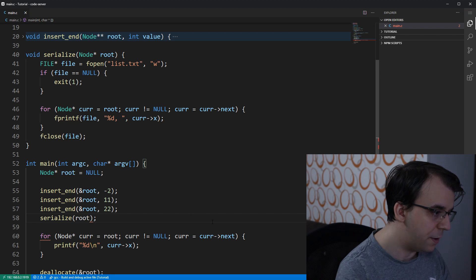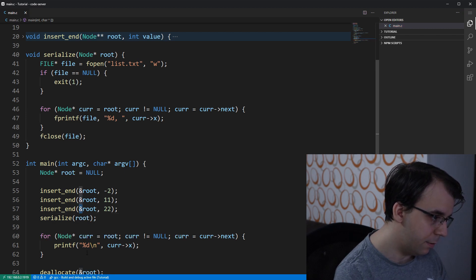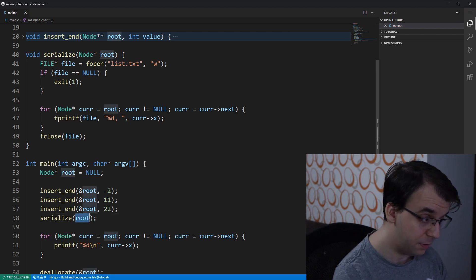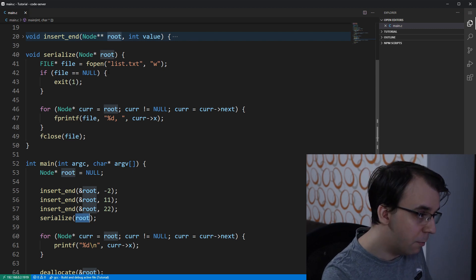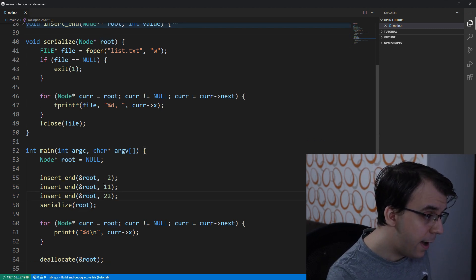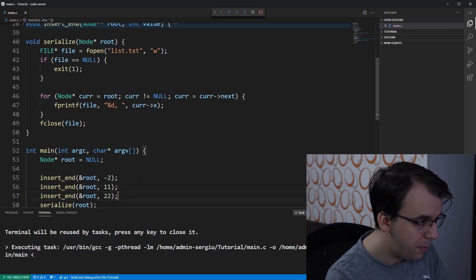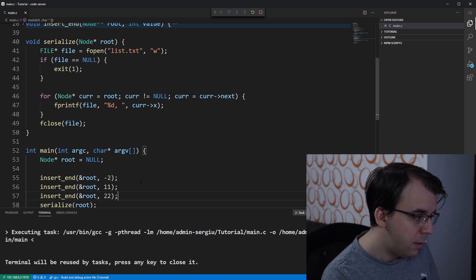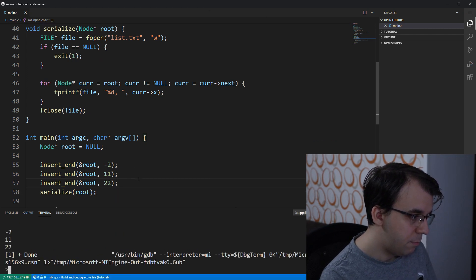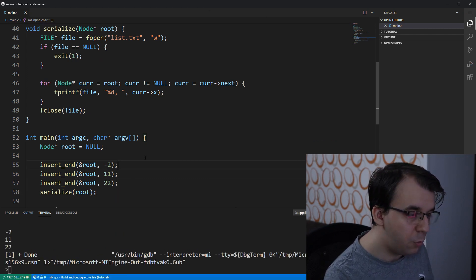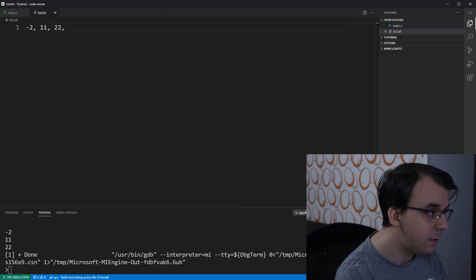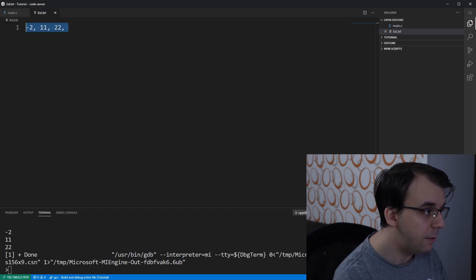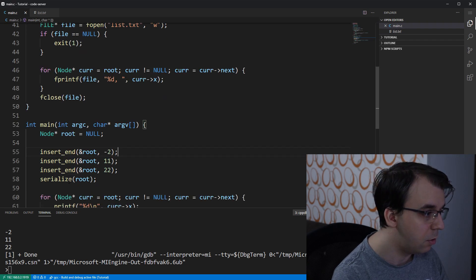And we actually don't need to pass in a reference to that root. We just need to pass in the pointer itself. As I said, we don't need a double pointer. And we can try to run this. And by running this,